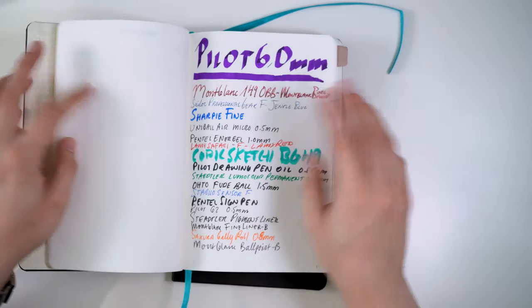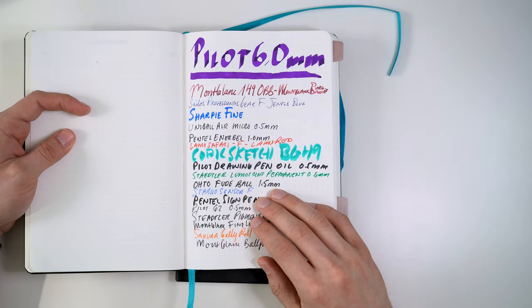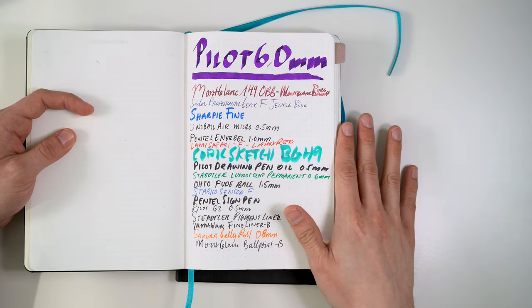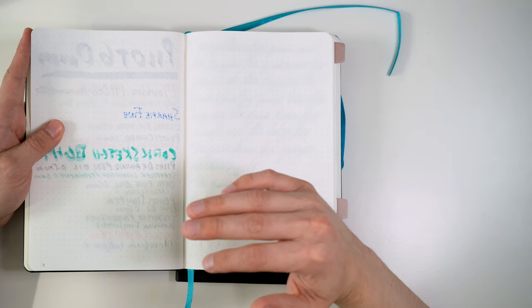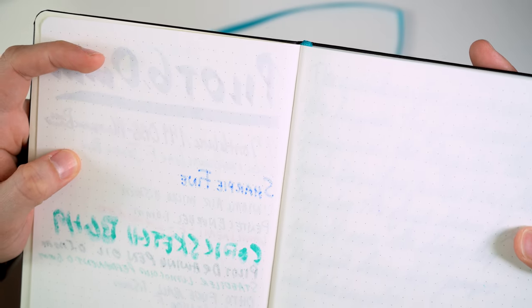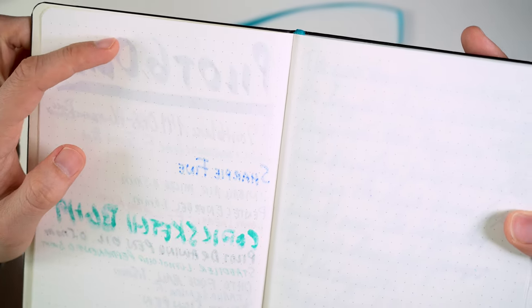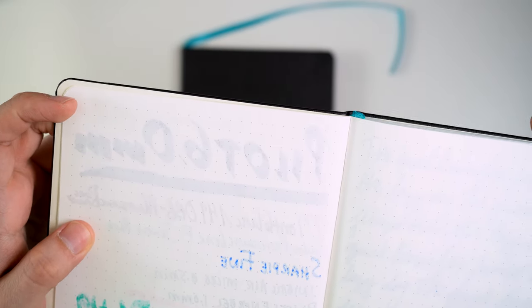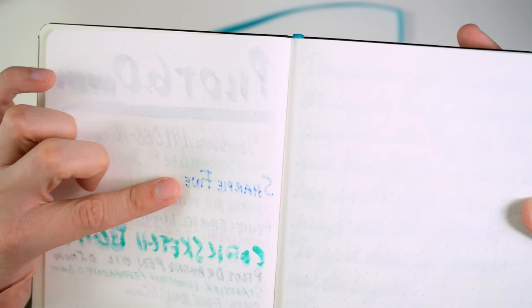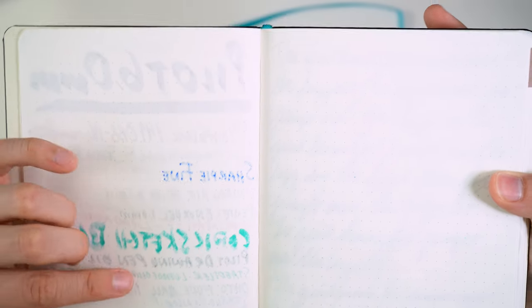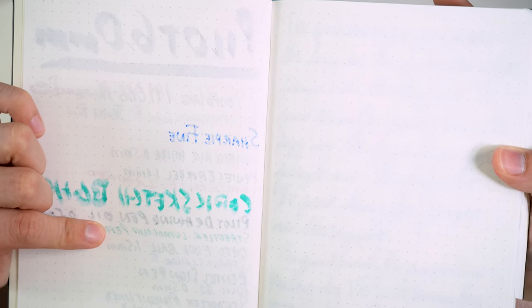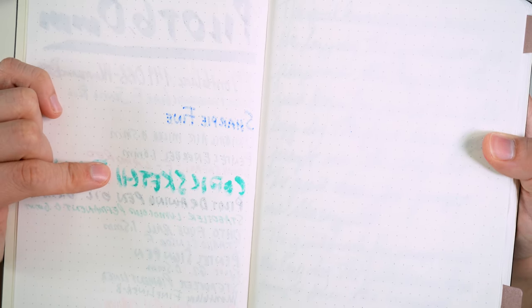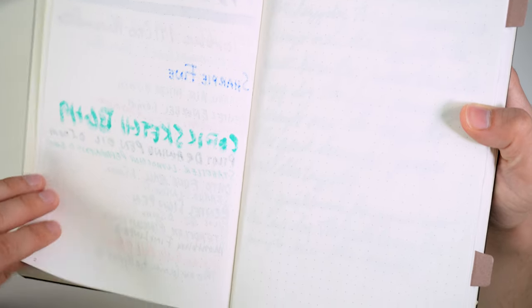So for anyone that's used Tomoe River, this is one of the most fountain pen friendly papers that you can buy. You're not going to get any feathering. On the really extreme end, you can get some bleed through. So like this Pilot six millimeter parallel pen, you can see super minor, minor spotting, pretty much not worth mentioning. Now, this paper is not impervious to permanent markers. So this Sharpie bled through, the Staedtler Lumo Color bled through a little bit, Pilot oil drawing pen bled through, and the Copic Sketch bled through. But otherwise, everything else passed.